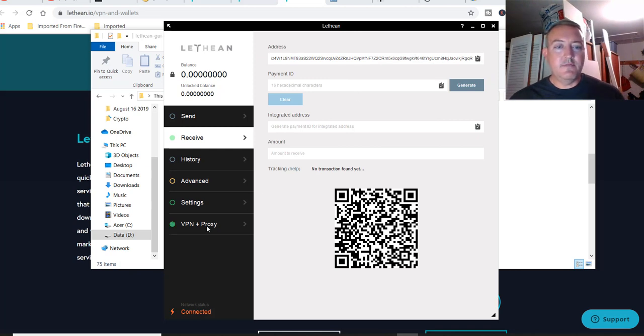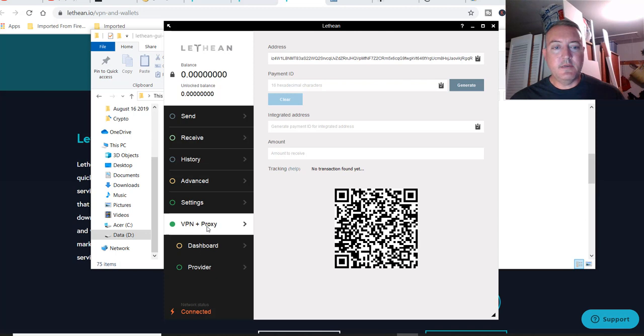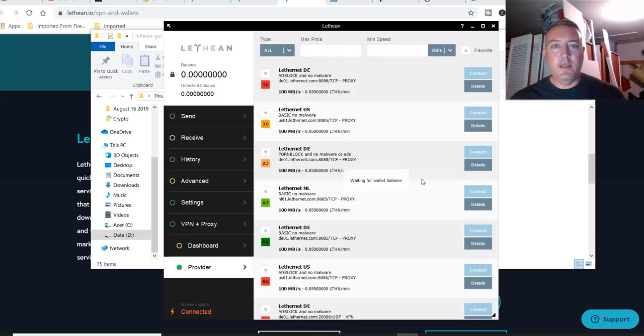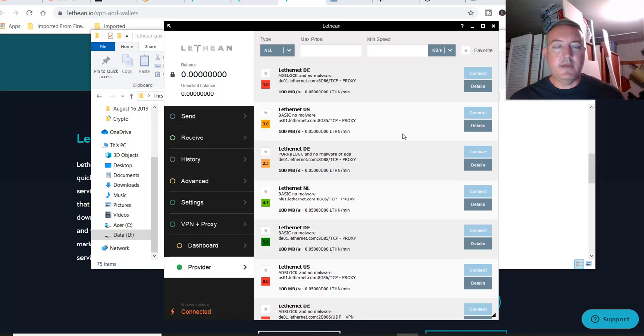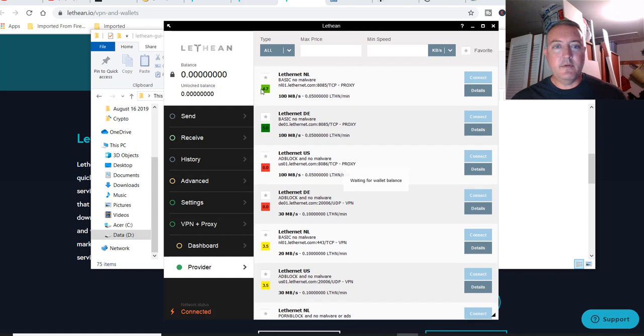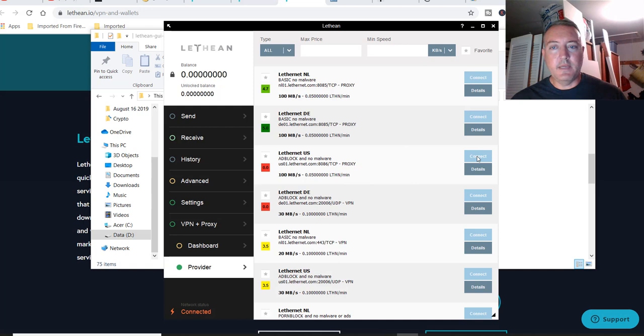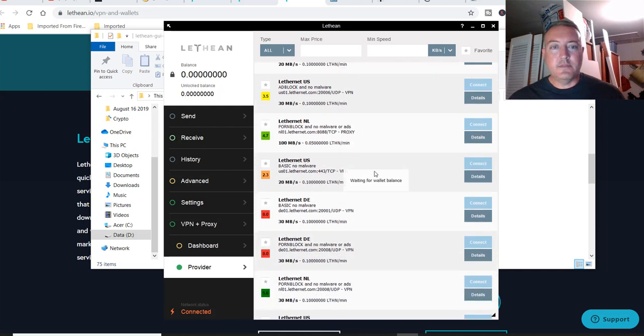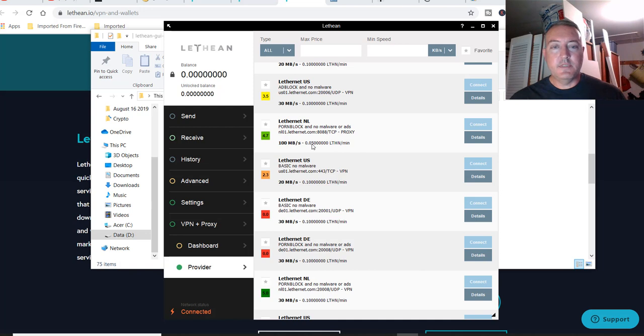Let me show you the VPN proxy real quick. Go to provider. And here is a list of all the providers. Now, if you have actual Lethean in your wallet, then you'll be able to connect to any one of these providers. And they have a little rating system, which I thought was neat as well. See, it says waiting for balance. So I cannot connect to any of these because I don't have any Lethean yet. Although I am mining. So I just thought this was neat. You can use this as your own private little VPN and it's 0.05 Lethean a minute.